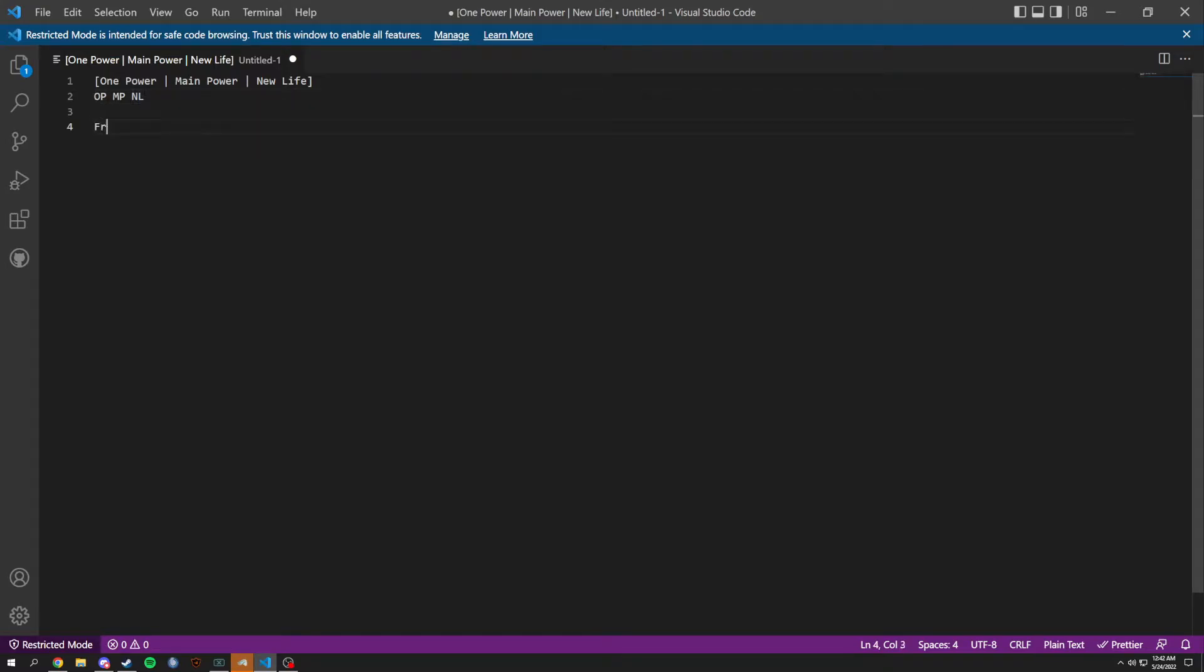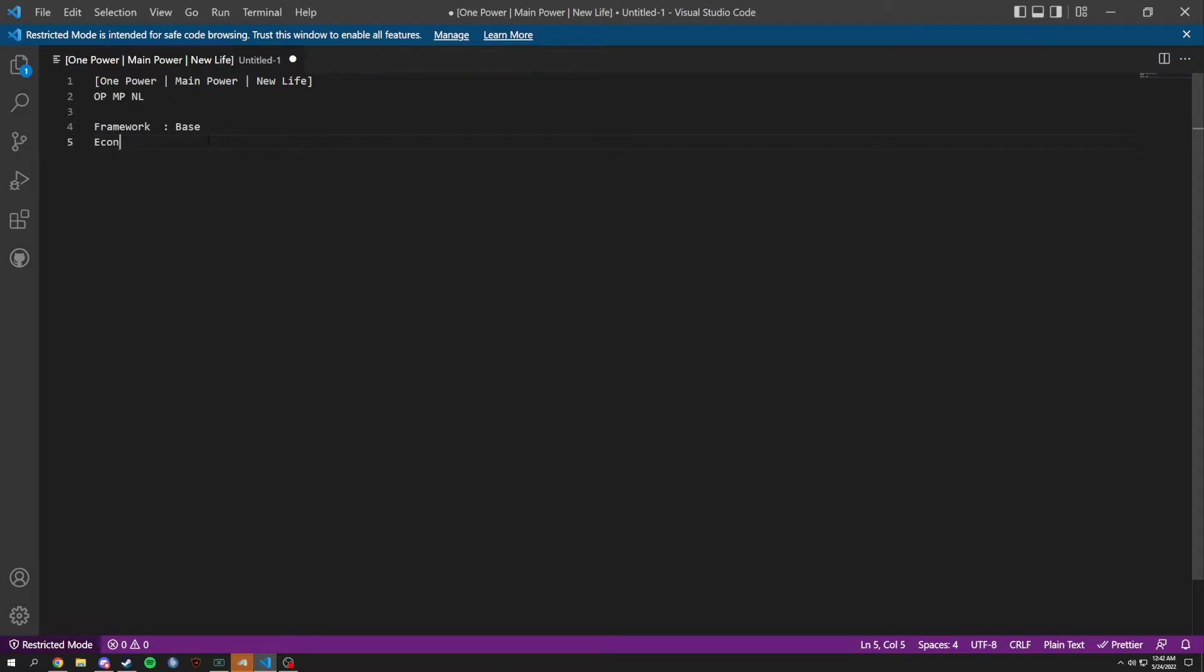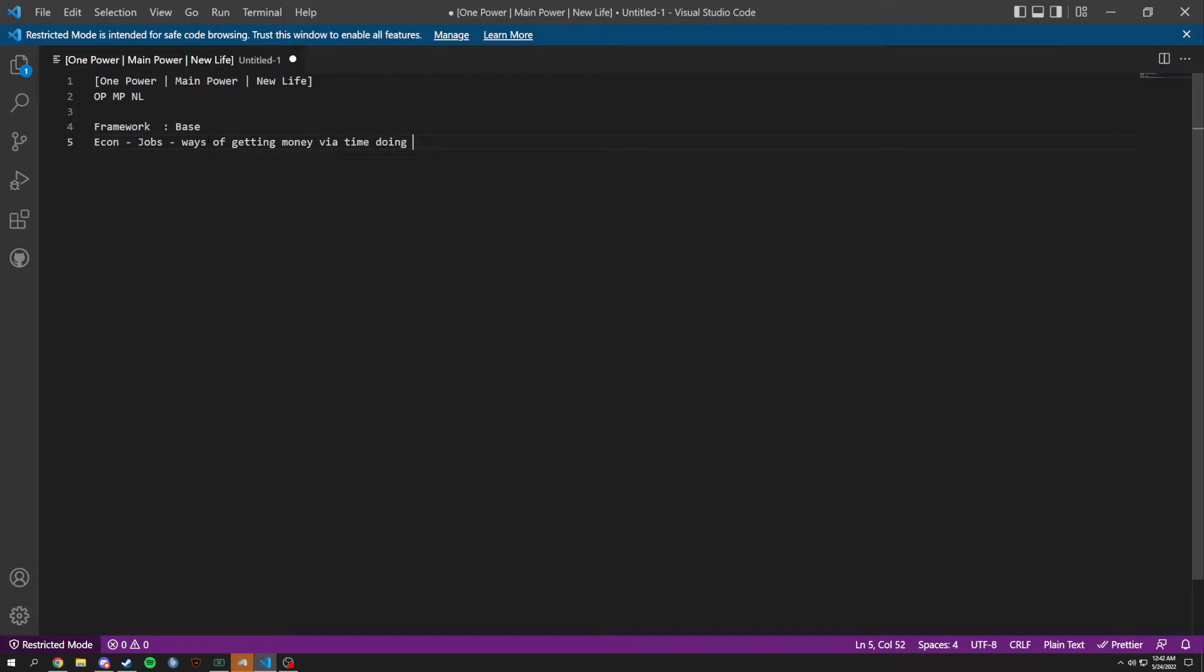The framework's going to be a base and in that base we're going to have stuff like economy. We're going to have jobs and ways of getting money via time doing jobs.